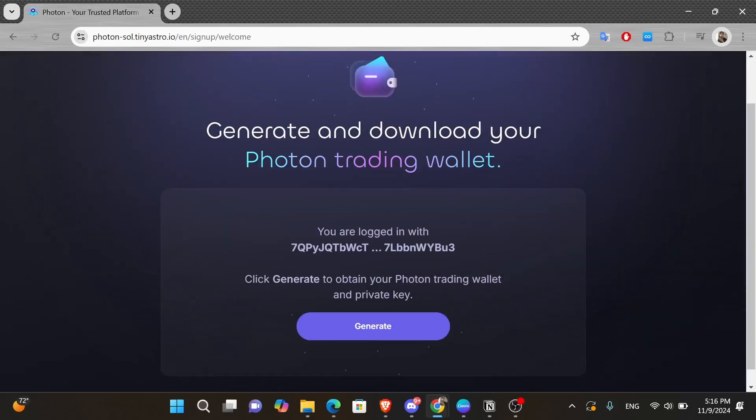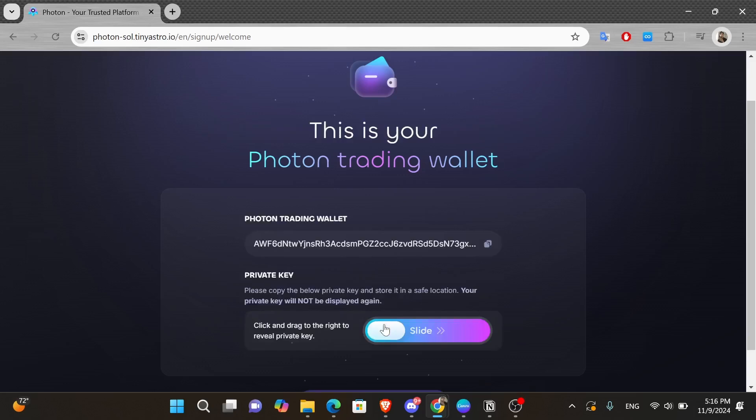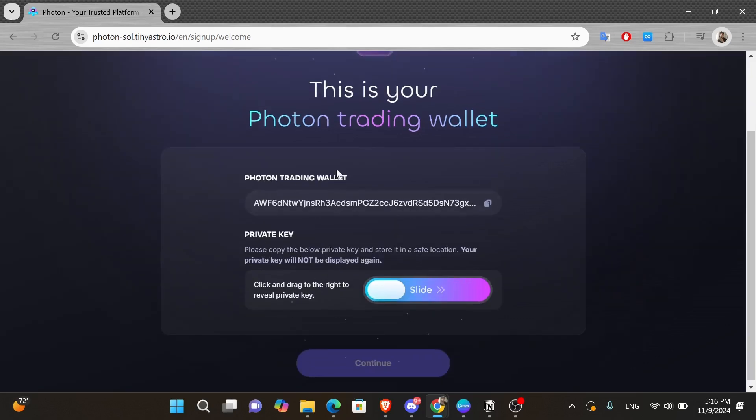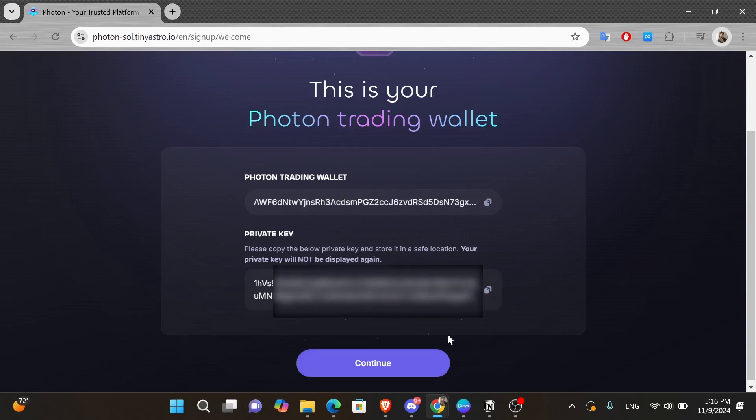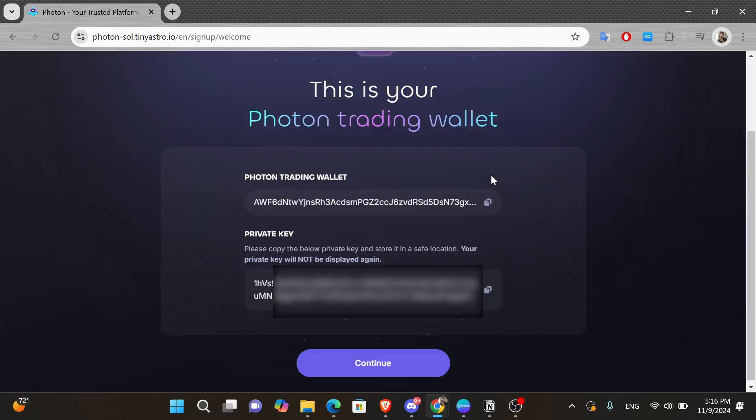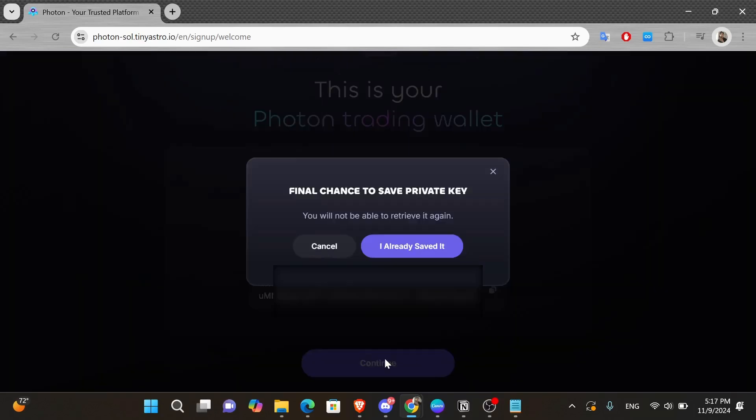So you want to click onto this generate button in the middle of the screen. And here you want to slide this to the right so you can reveal the private key. So here is the private key. You want to copy it and save it somewhere safe because this key will not be displayed ever again. After you save it, click onto the I already saved it button that appears in the pop-up window.